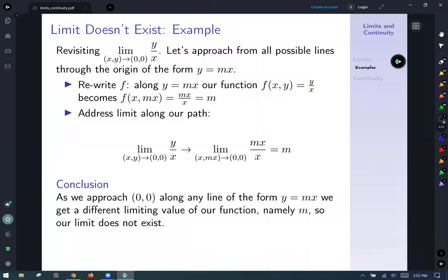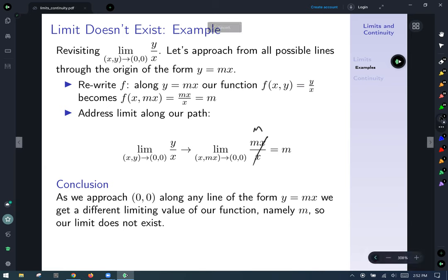Revisiting the limit of y over x as (x,y) → (0,0): approach along all lines y = mx. Rewriting, f(x, mx) = mx over x = m. Our limit becomes just the limit of the constant m as (x,y) → (0,0), which equals m. Since we approach along any line y = mx and get the limiting value m — which varies with m — we get different limiting values for different slopes, so the limit doesn't exist.